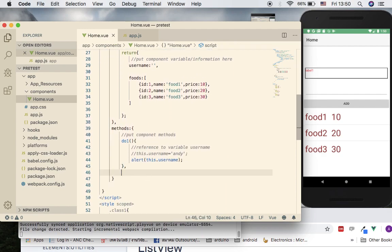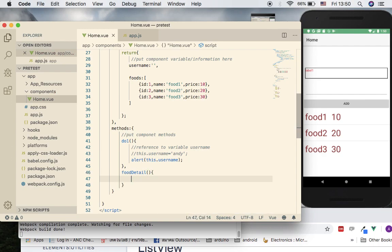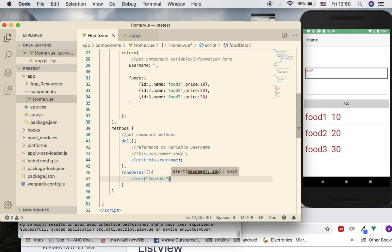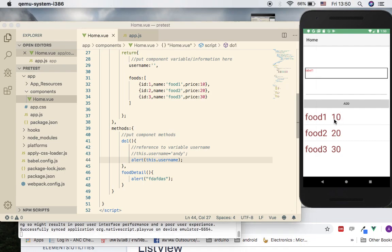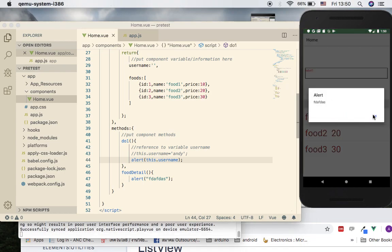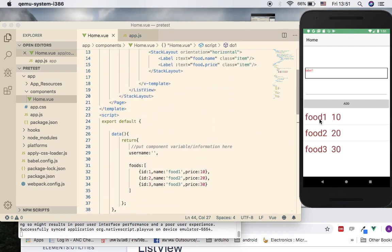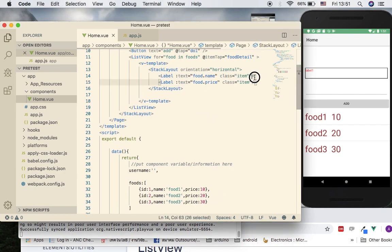In the methods section, add a function called 'foodDetail'. We'll first do a static alert to see if it's working correctly. Save it, and if I click on an item it does trigger the alert. Now let's make it useful — instead of a static alert, let's try to show the name first, and then see how to pass the actual item data.